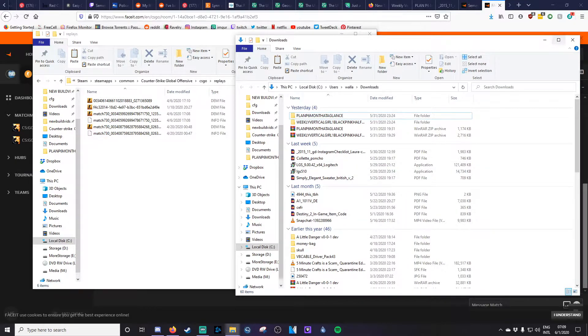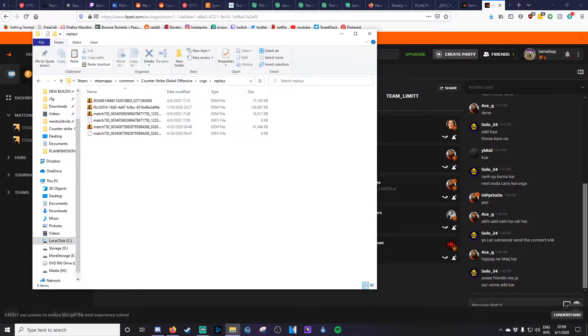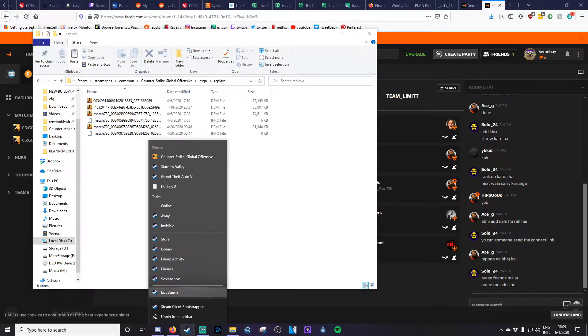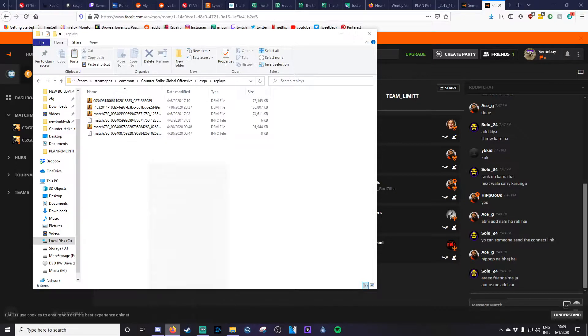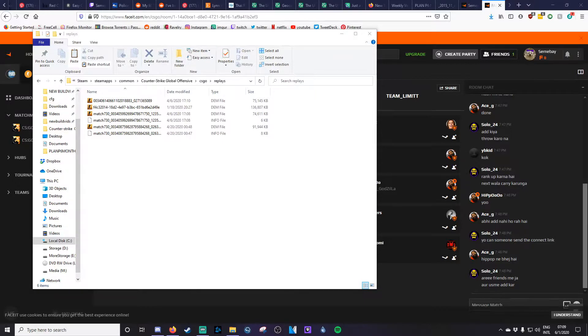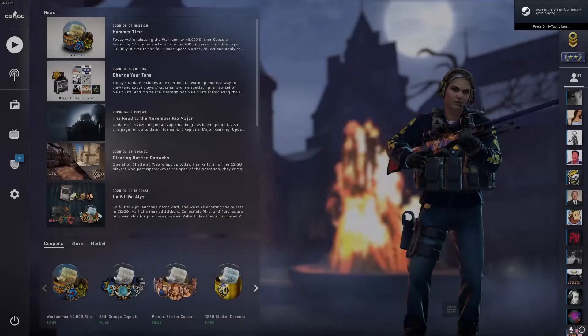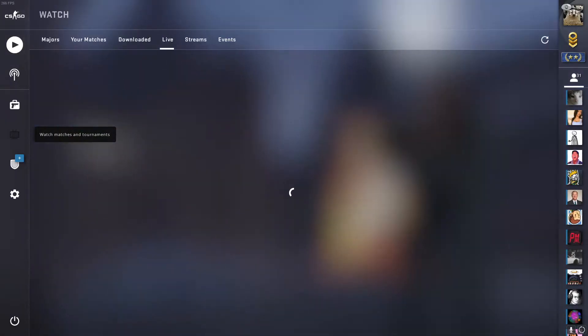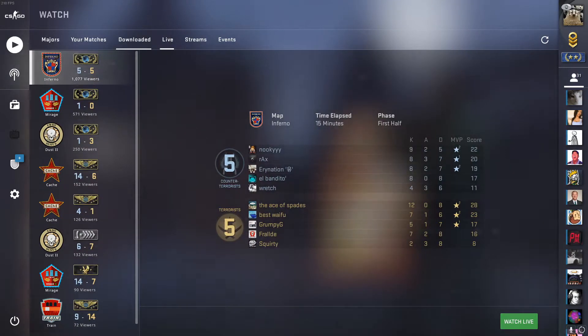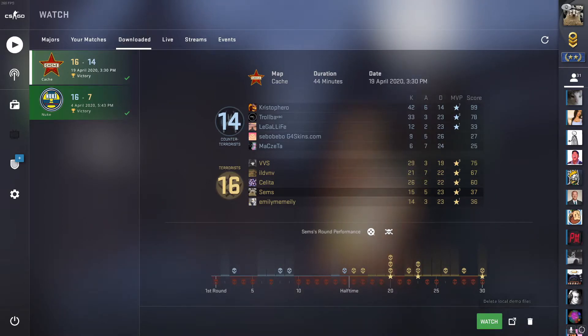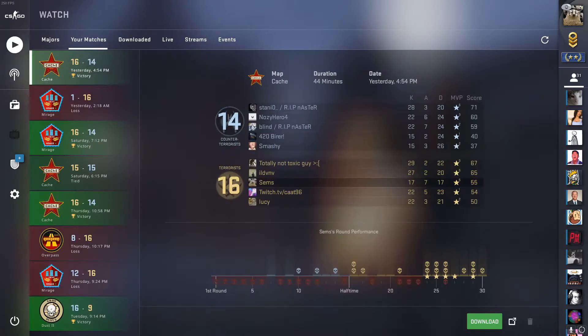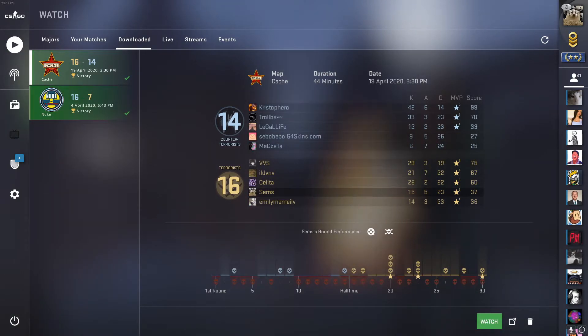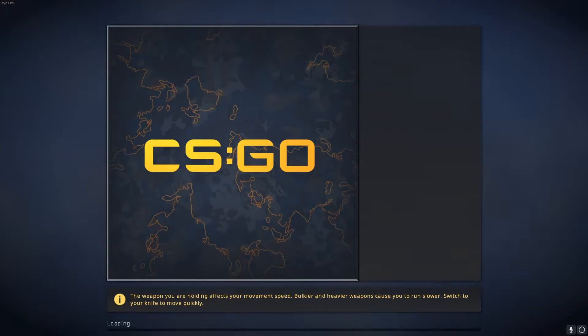So that is where you can place the actual replay file. From there you'll go ahead and start Counter-Strike. Once you're in Counter-Strike, go to Watch Matches and Tournaments, and go to Downloaded. If you don't have anything here, what you can do is go to your previous matches, click on it, and you can hit the download button, and that will populate something over here.